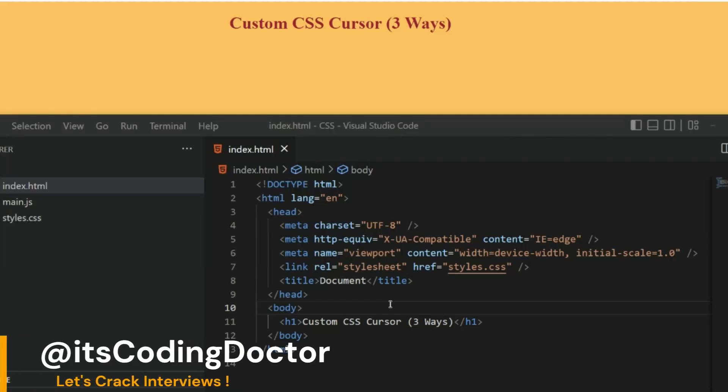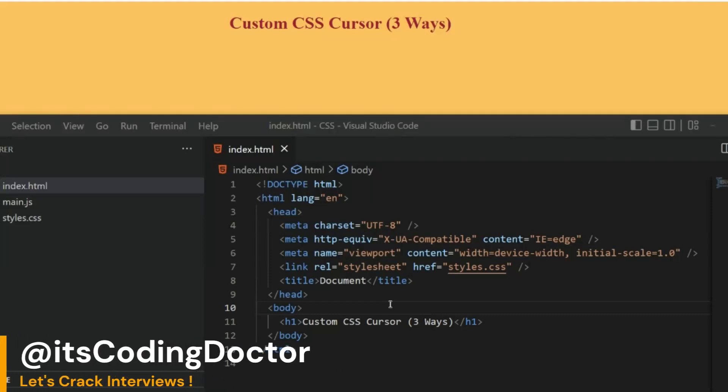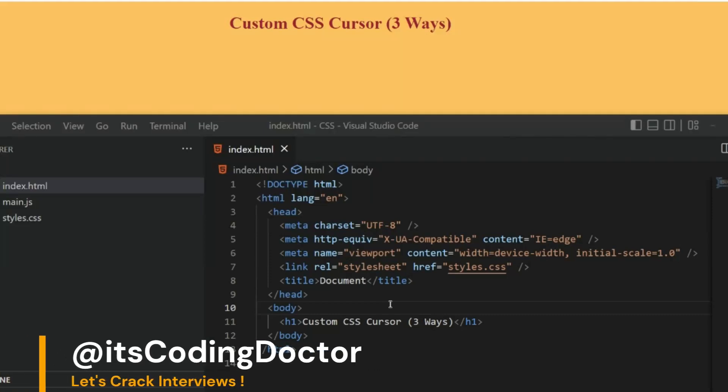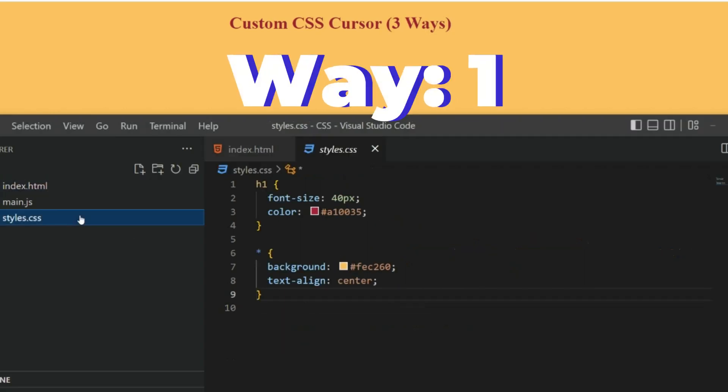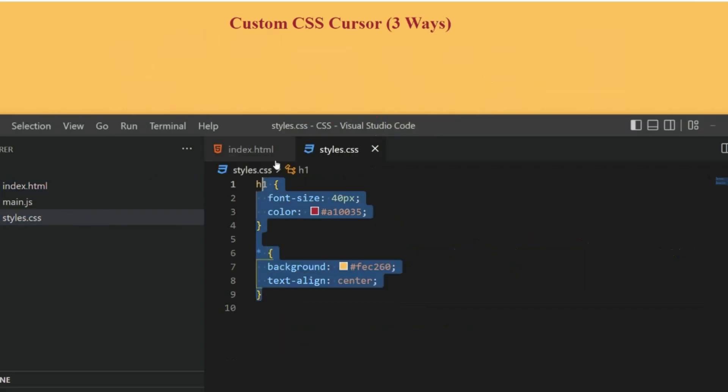Hello guys, today we are going to learn three different ways to create custom CSS cursors. The first way is, let's go to the styles.css file. Here I have some basic styling which you can see in the browser.